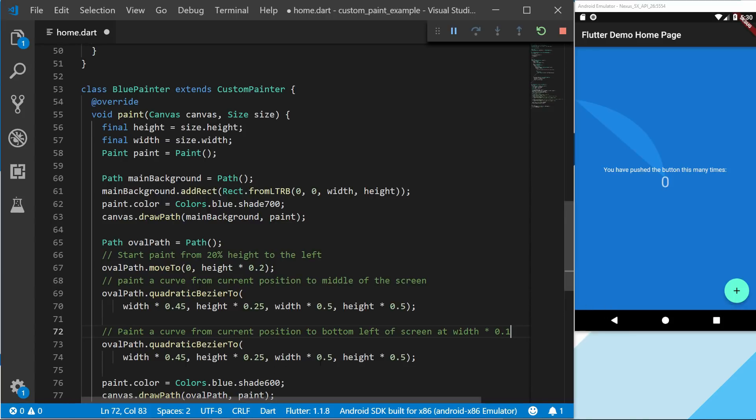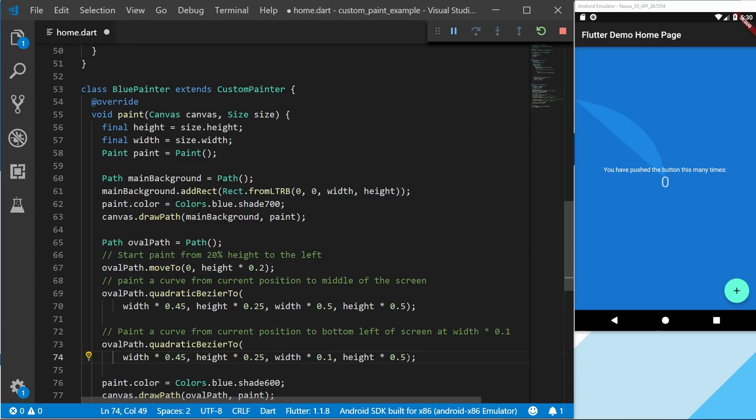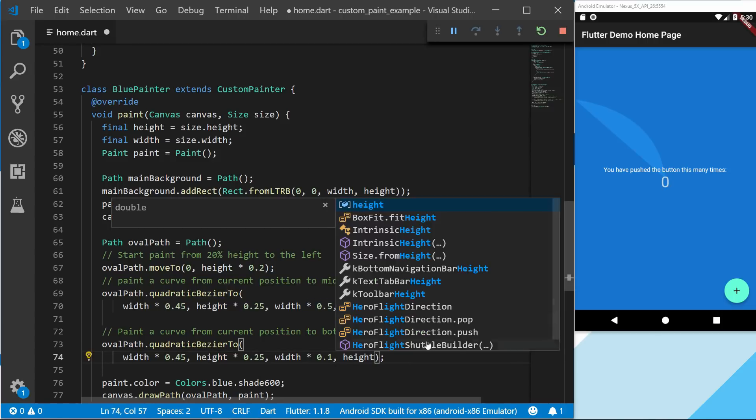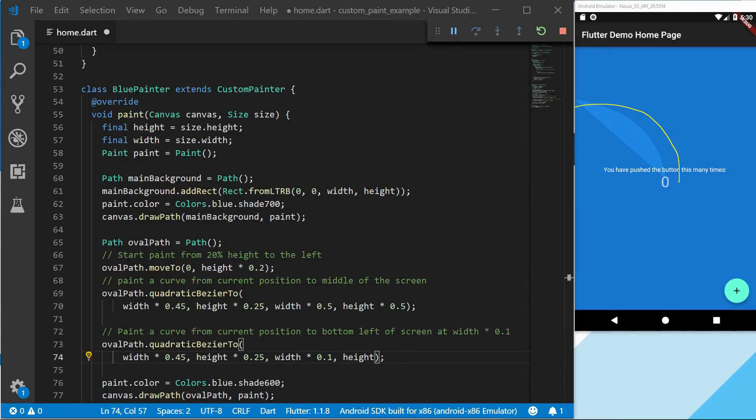So to do that we're going to set the width to 10% to the right. And then we're going to add the full height. So right now we have the full curve going something like - let's just remove this. Right now we have something like this.